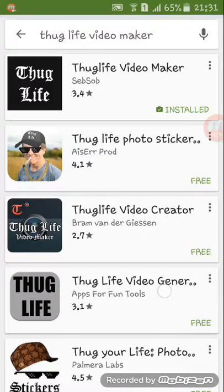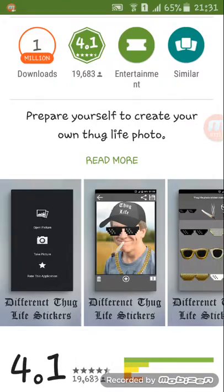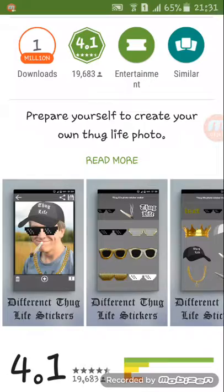If you don't like that app, you can also check out the photo stickers option. This one takes stickers and pastes them onto a picture. It's a little bit easier to use, but it doesn't seem as authentic as the video maker.